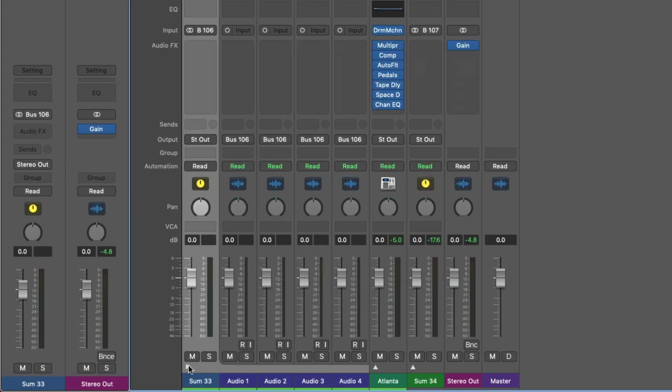Very often use track stacks when I'm mixing projects for clients. I'll combine all of the drum tracks into a single track stack, all of the backing vocals into a single track stack. It just makes it way easier to organize, navigate, and process.